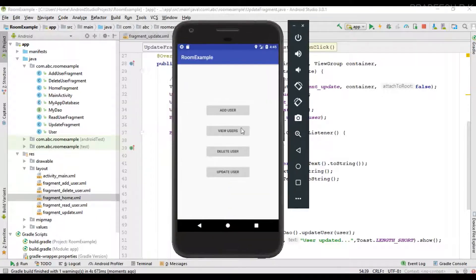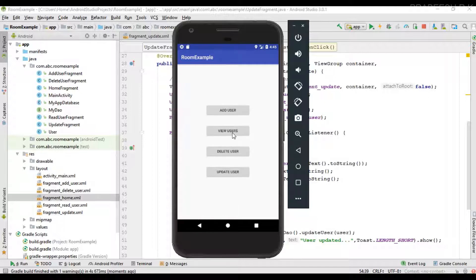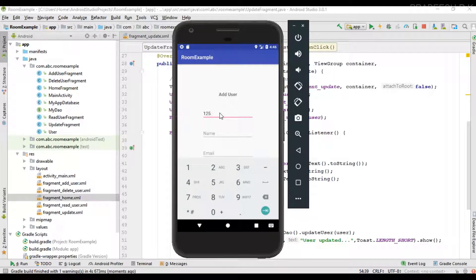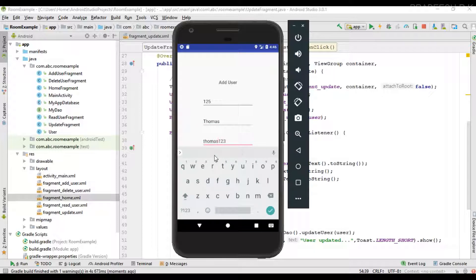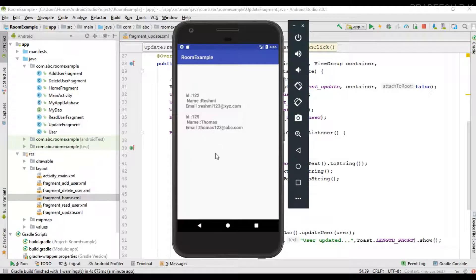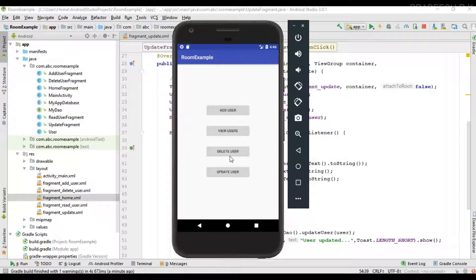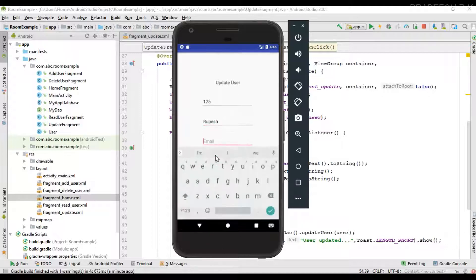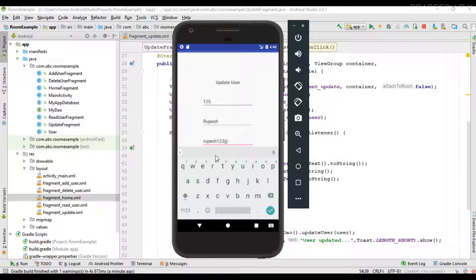Now let's test the application. Run it — the application is available on the virtual device. Before updating, we currently have only one user. Let's add another user: ID 125, name Thomas, email thomas3@abc.com, and save. The user is successfully saved and we can view the new user. Now I'm going to update the user with ID 125 — currently his name is Thomas and this is his email.